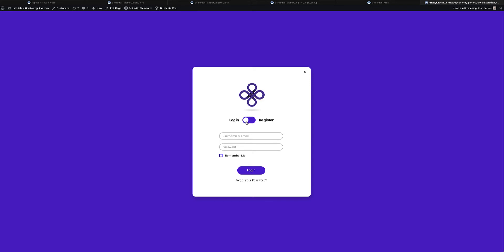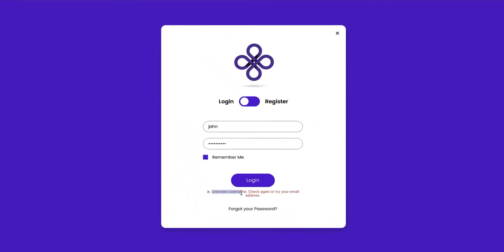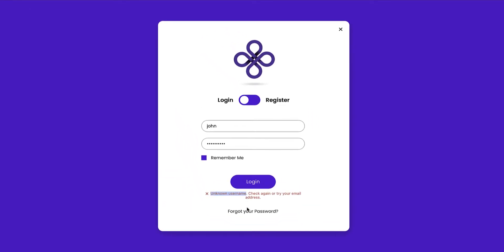I'm going to assume I'm already a user. I'll type in my username, give it the password I think it is, check Remember Me, and click Login. Here I get the message: 'You are not a user of our website, please check your username again or try your email address.' So that means I'm not a registered user yet.